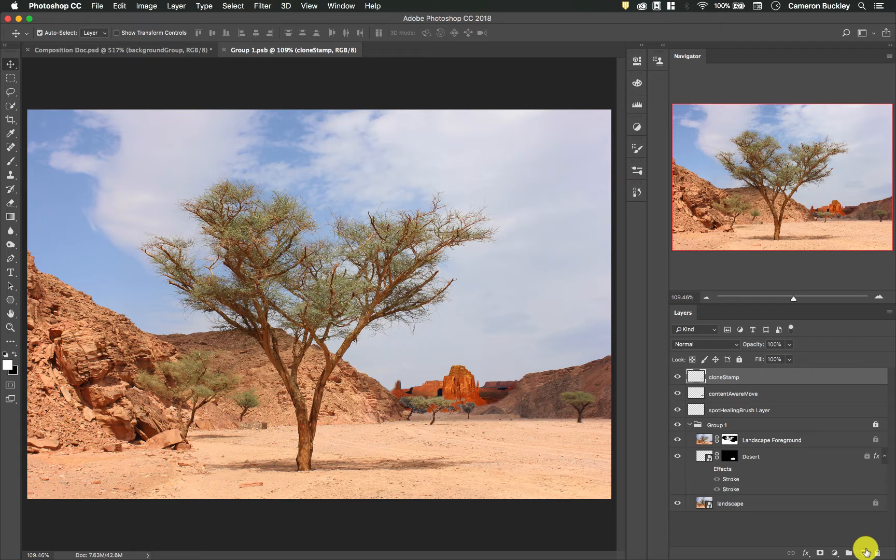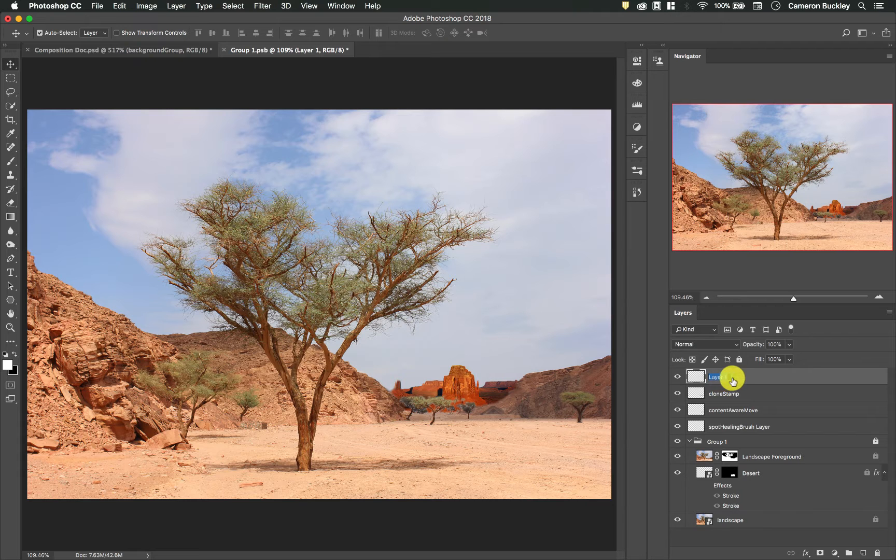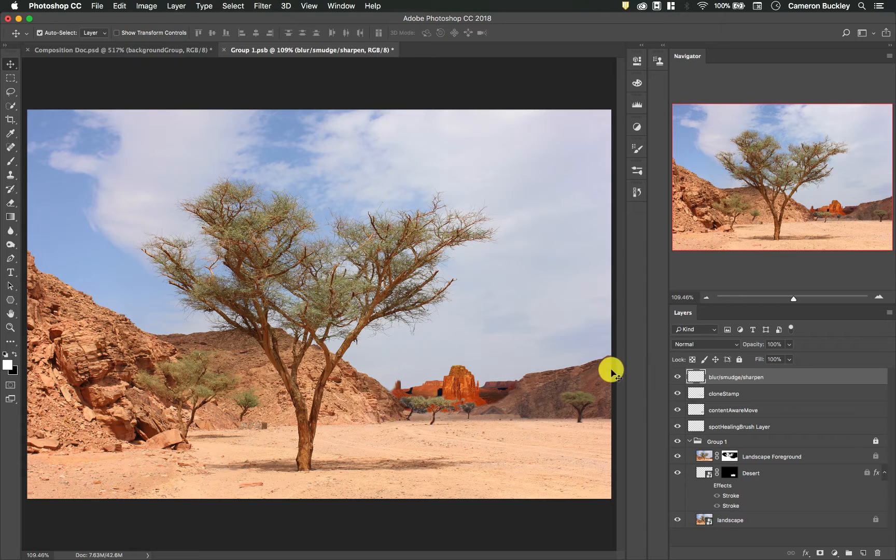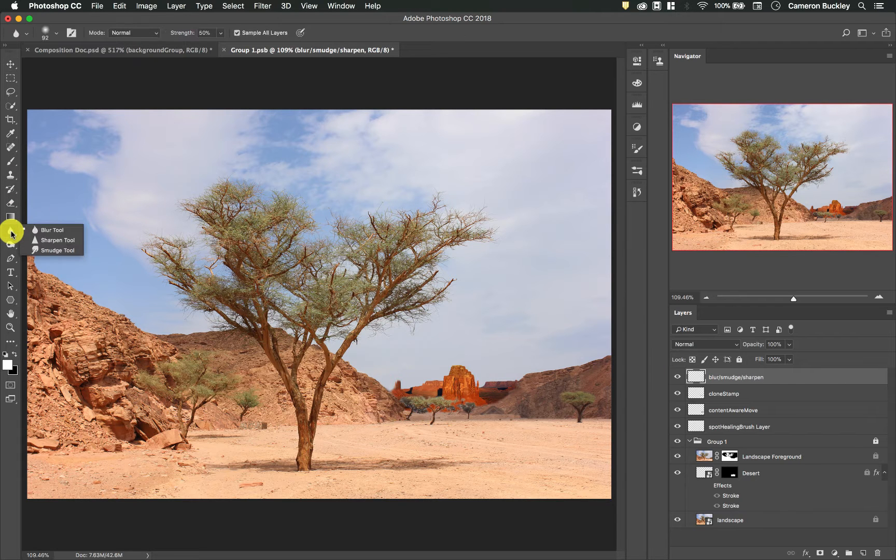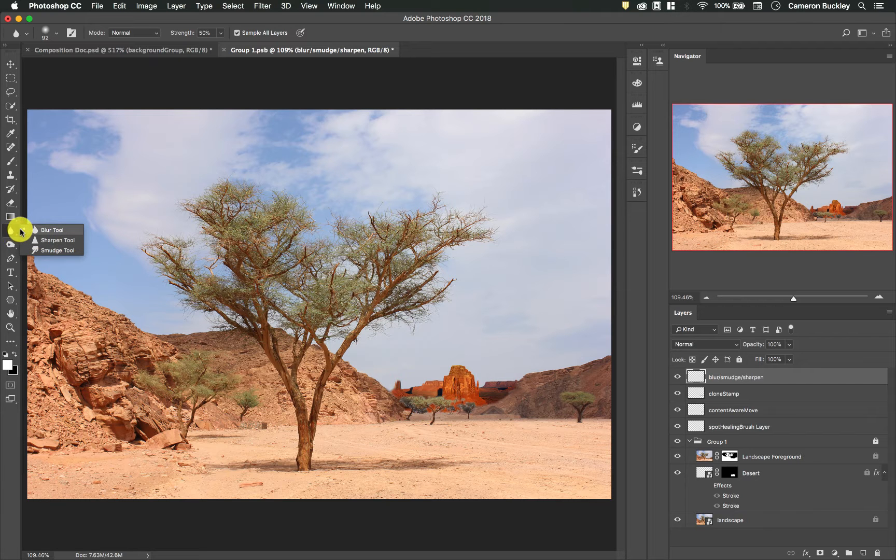So I'm going to start by making a new layer. I'm going to name this layer blur smudge sharpen and the blur smudge and sharpen tools can all be found in the same area right here.